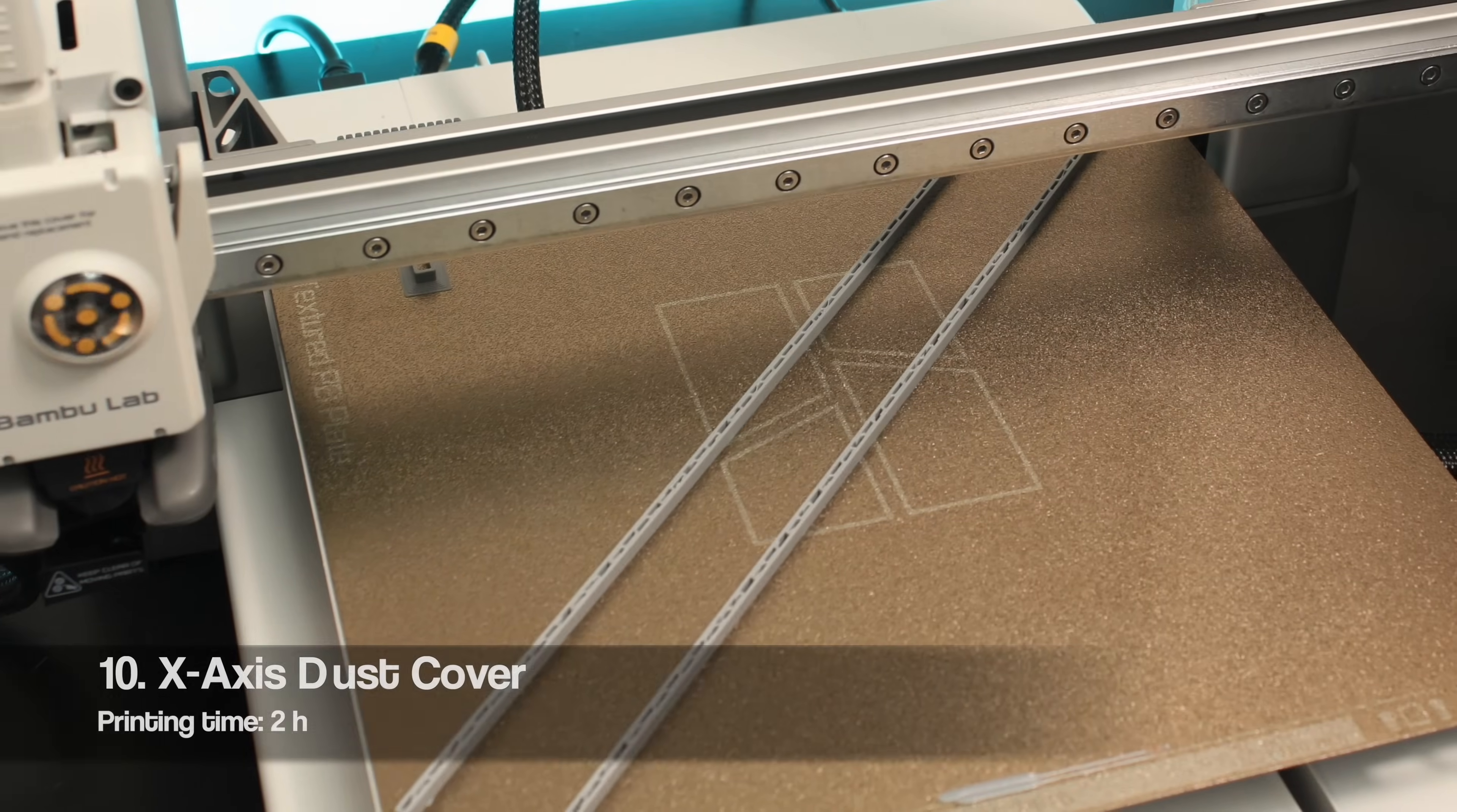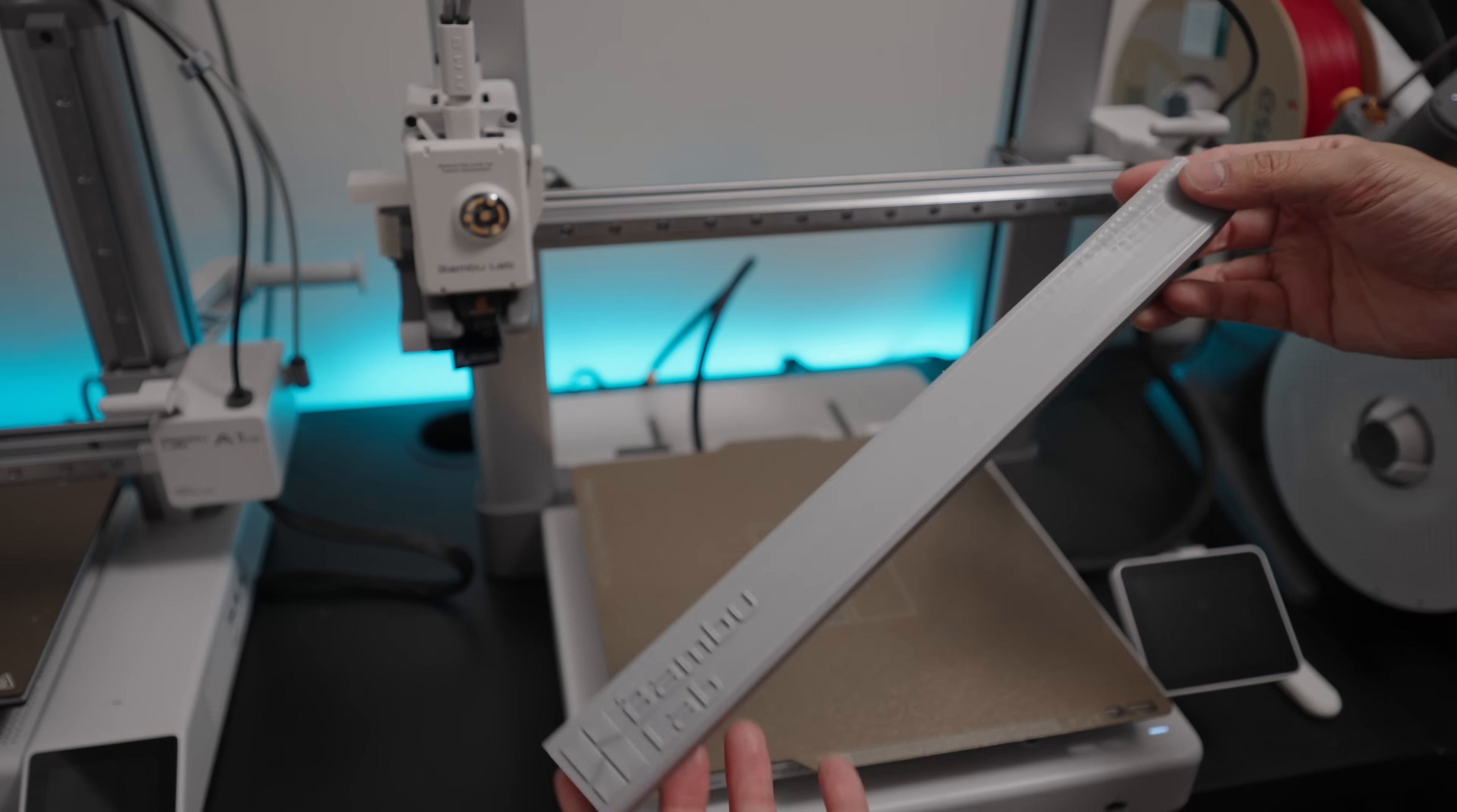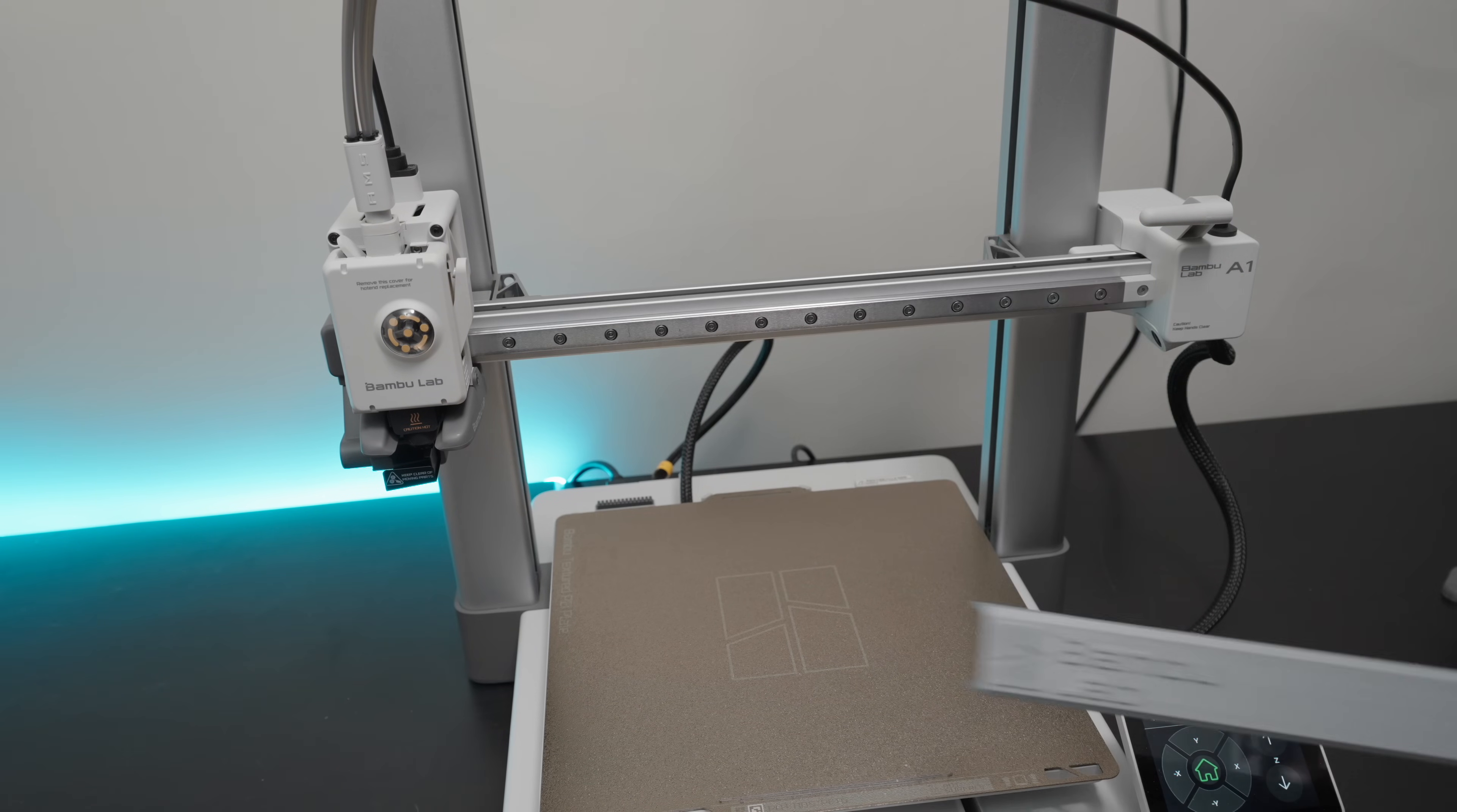The last upgrade is this dust cover for the X-axis. It's a great and simple solution to keep your rails away from dust. Just don't forget to remove it when you turn on the printer.